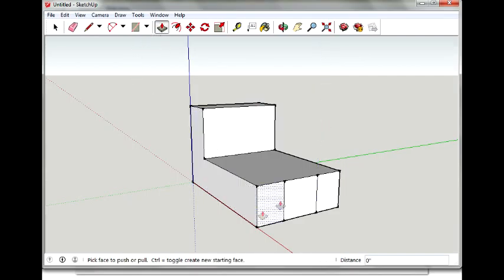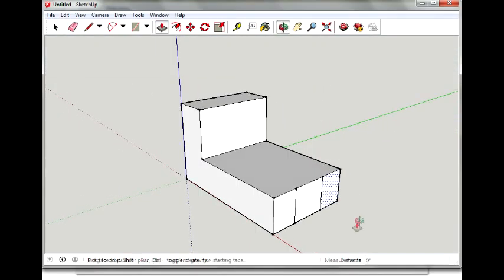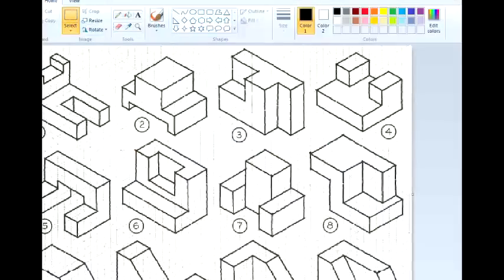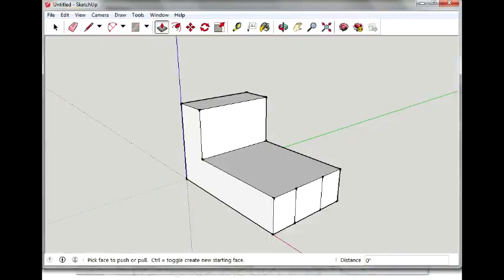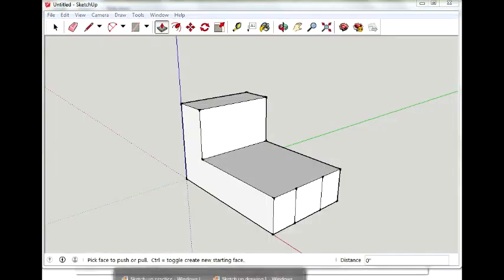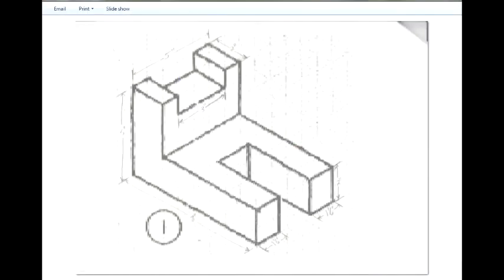Then I'm going to push this part in. But I need to know how far I need to push it in. So let's look at the model. And I don't have this marked off. But if you count over the little hash marks, you'll see that it is four inches.